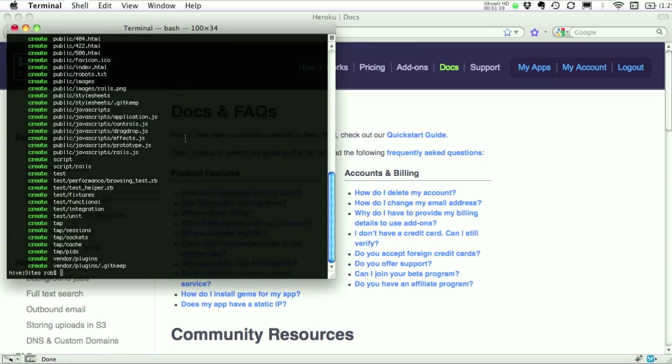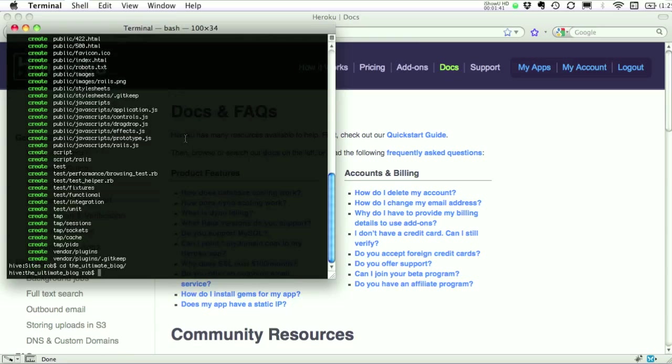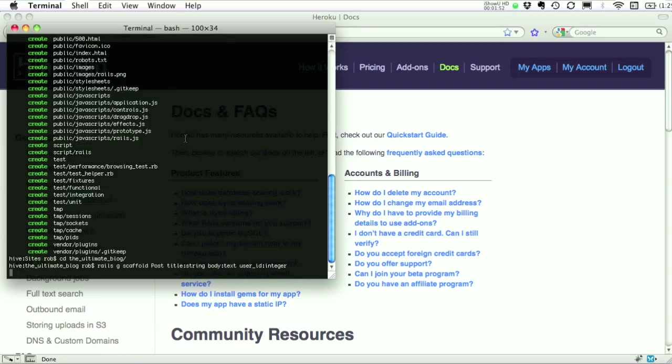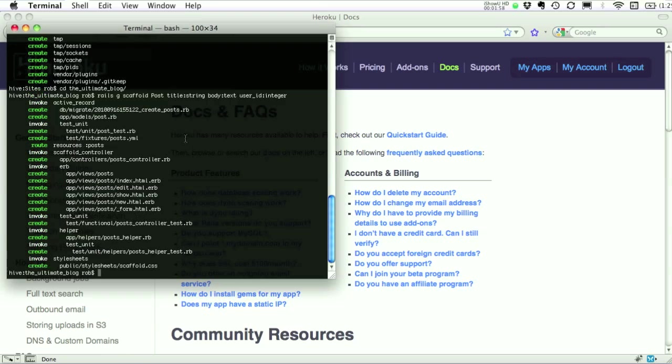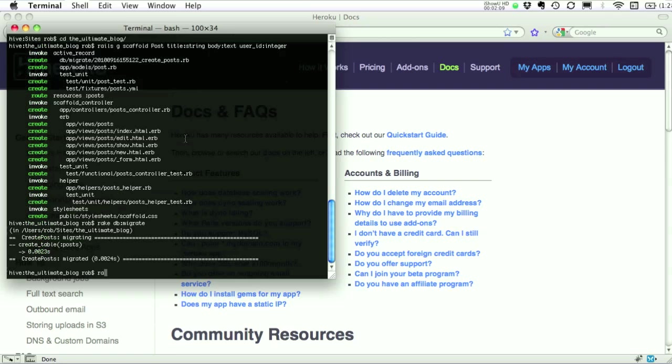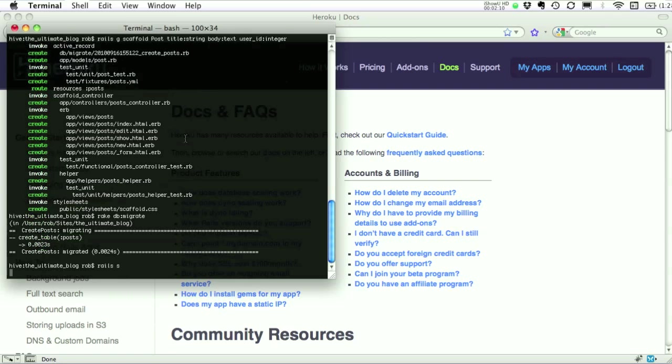We're going to create our quintessential blog application. We're going to create our posts. We're going to create our database. Let's start up our server.